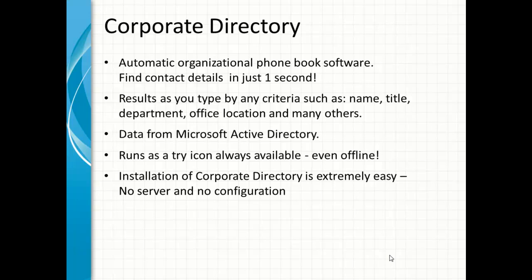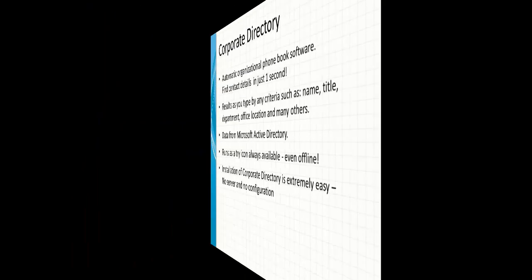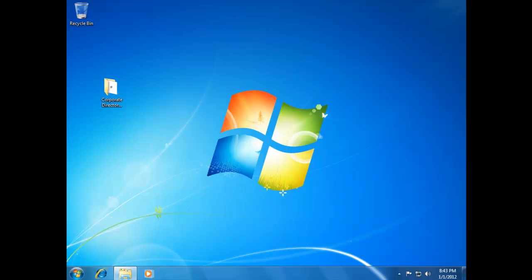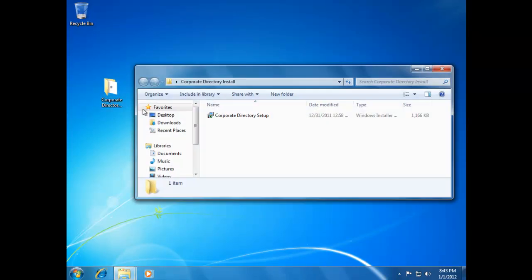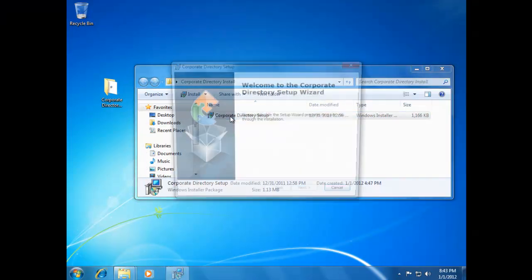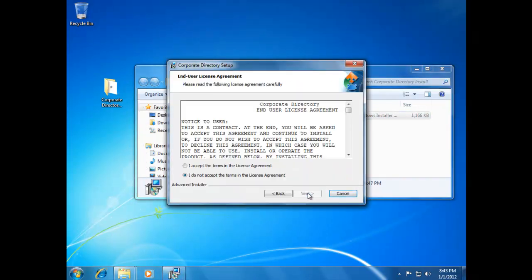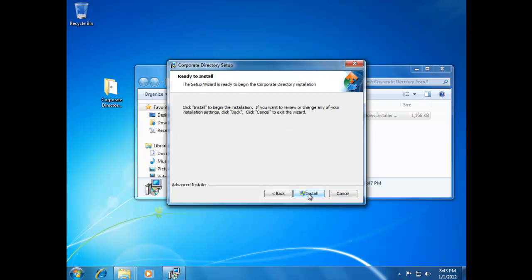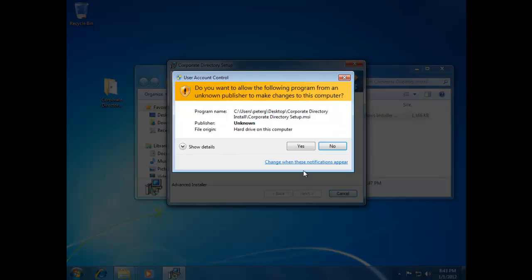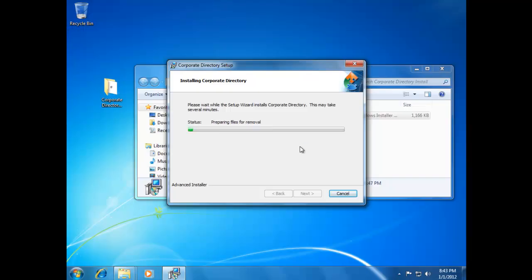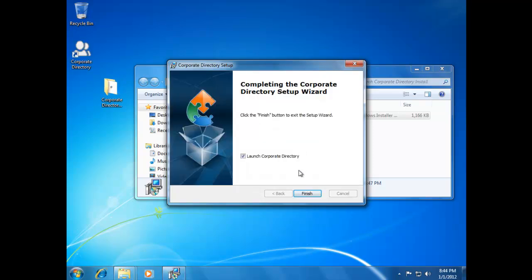Let's see how it works. Let's install Corporate Directory. The installation is very simple — I'll accept the license agreement. And that's it. I'll press Finish to launch Corporate Directory.